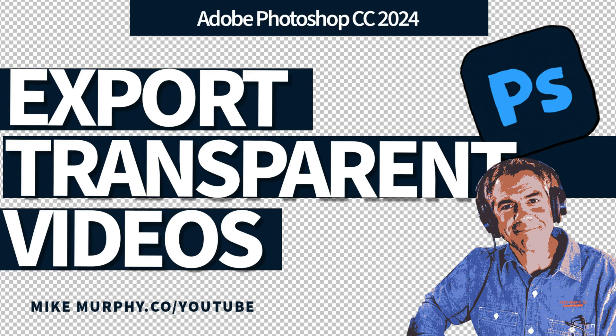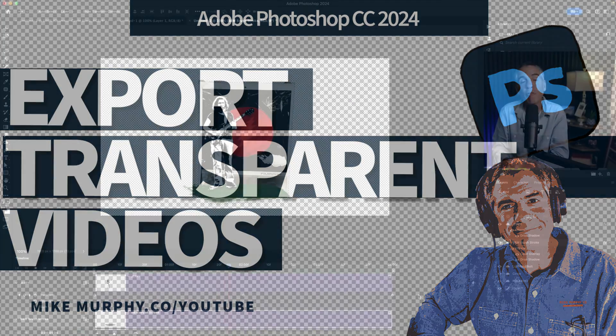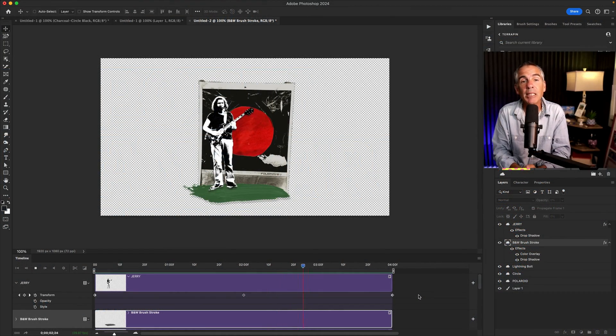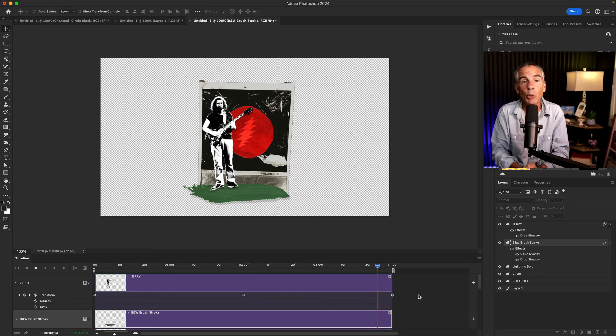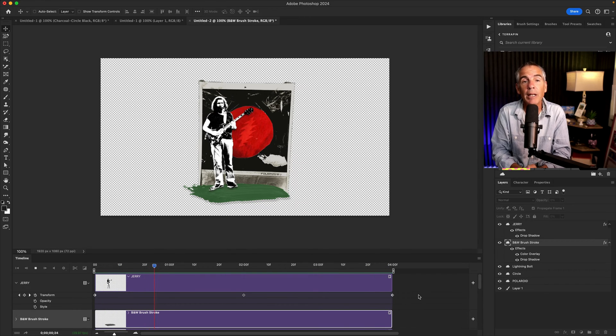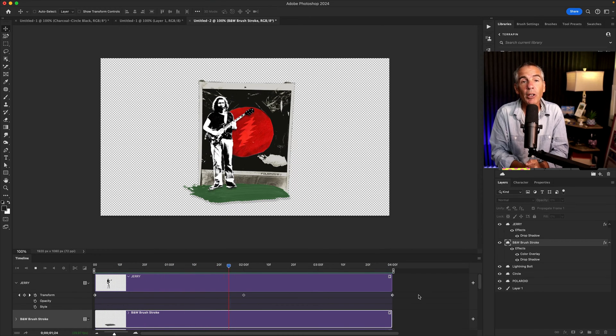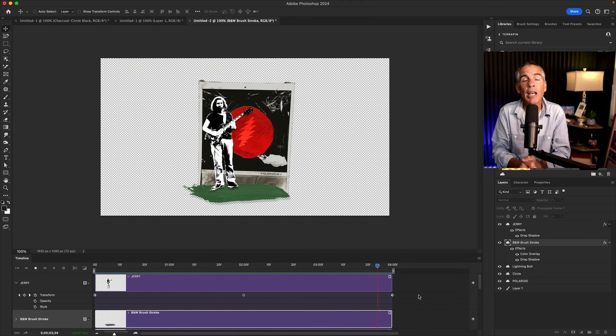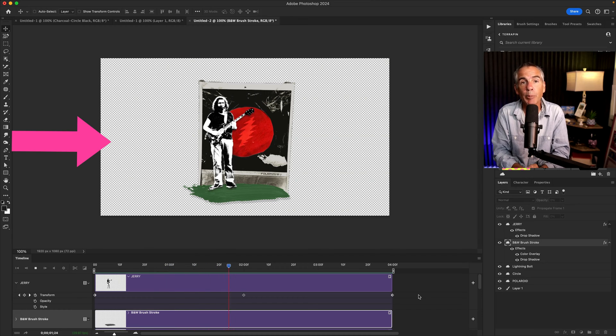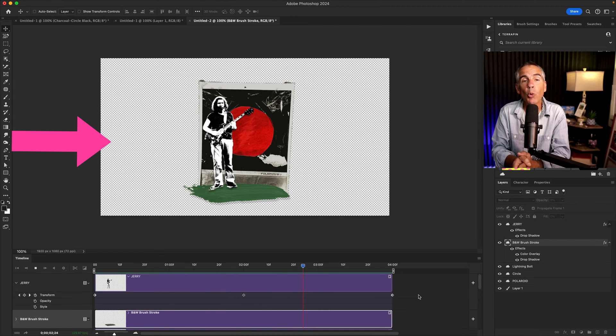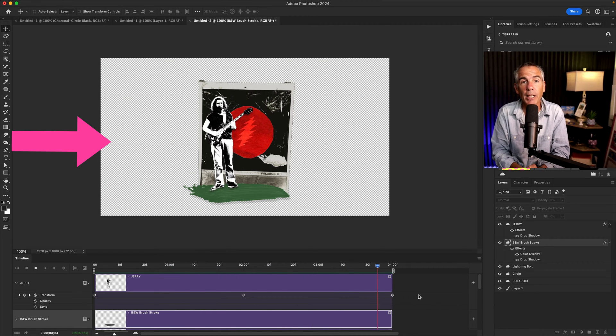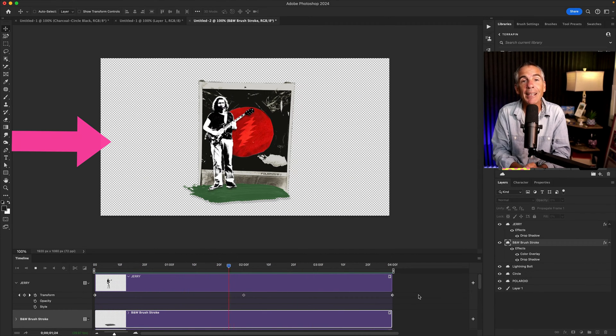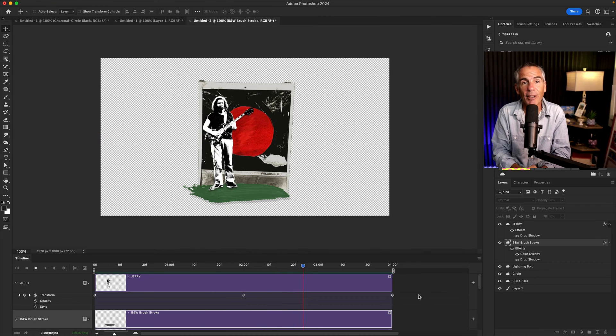Hi folks, it's Mike Murphy and today's quick tip is for Adobe Photoshop CC 2024. In this tutorial, I'm gonna show you how to render a video with transparency or with an alpha channel, a video that has no background.